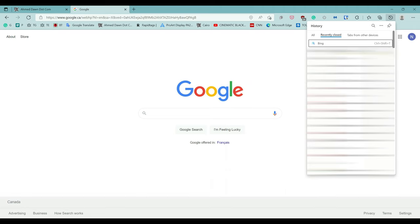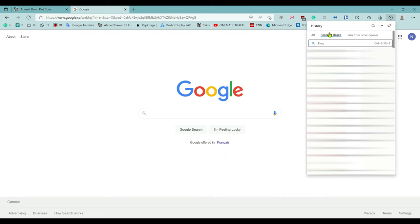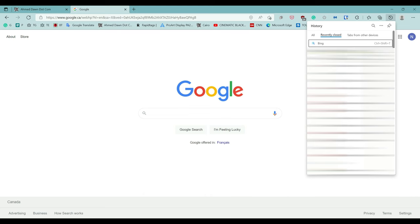It's showing all the closed tabs from all your devices which are synced with your Microsoft Edge browser. If you'd like to recover any tabs, just click on them and it's going to reopen that tab.